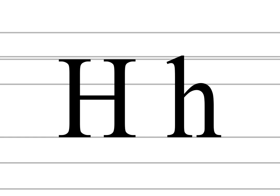In English, H occurs as a single-letter grapheme, being either silent or representing the voiceless glottal fricative H, and in various digraphs such as CH pronounced ch-sh-k or kh, G-H pronounced silent g-k-p or ff, P-H pronounced ff, R-H pronounced r-uh, S-H pronounced shh, T-H pronounced ff or vv, W-H pronounced w-uh or w-uh.